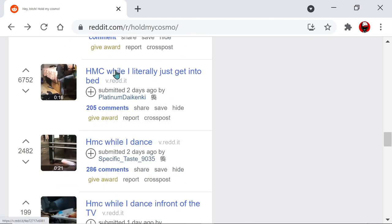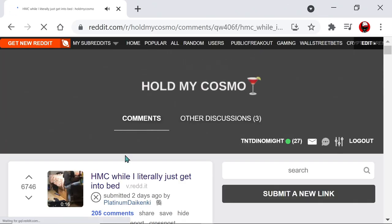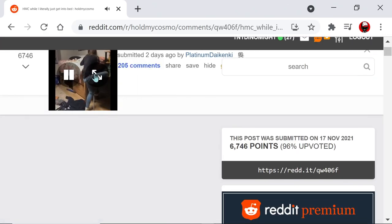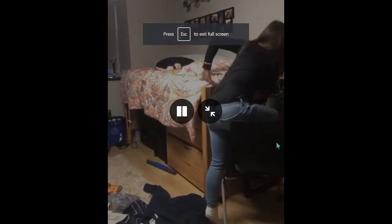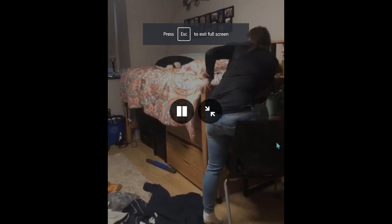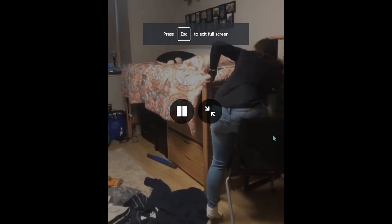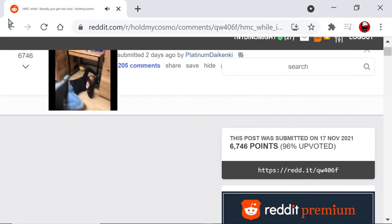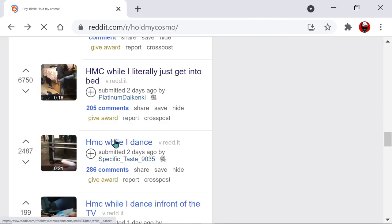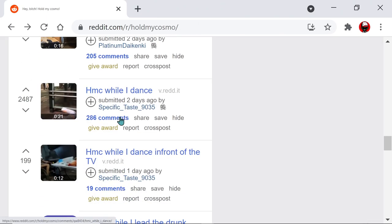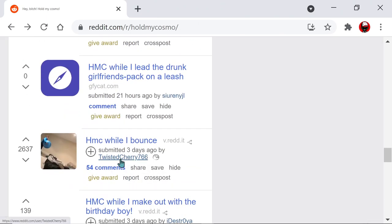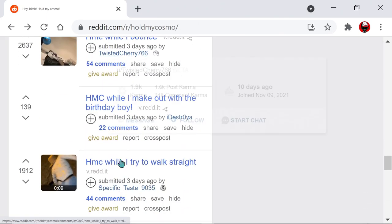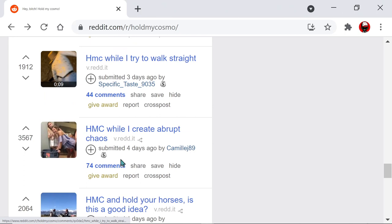Hold my Cosmo while I literally just get into bed. No, man. You know women can't get into bed. Look at this. Girls can't get in bed. She's drunk. Why are you doing it like this? Oh, yeah. She's drunk. Oh, Jesus. Why are her friends not helping her? No, you just have to film. Right?